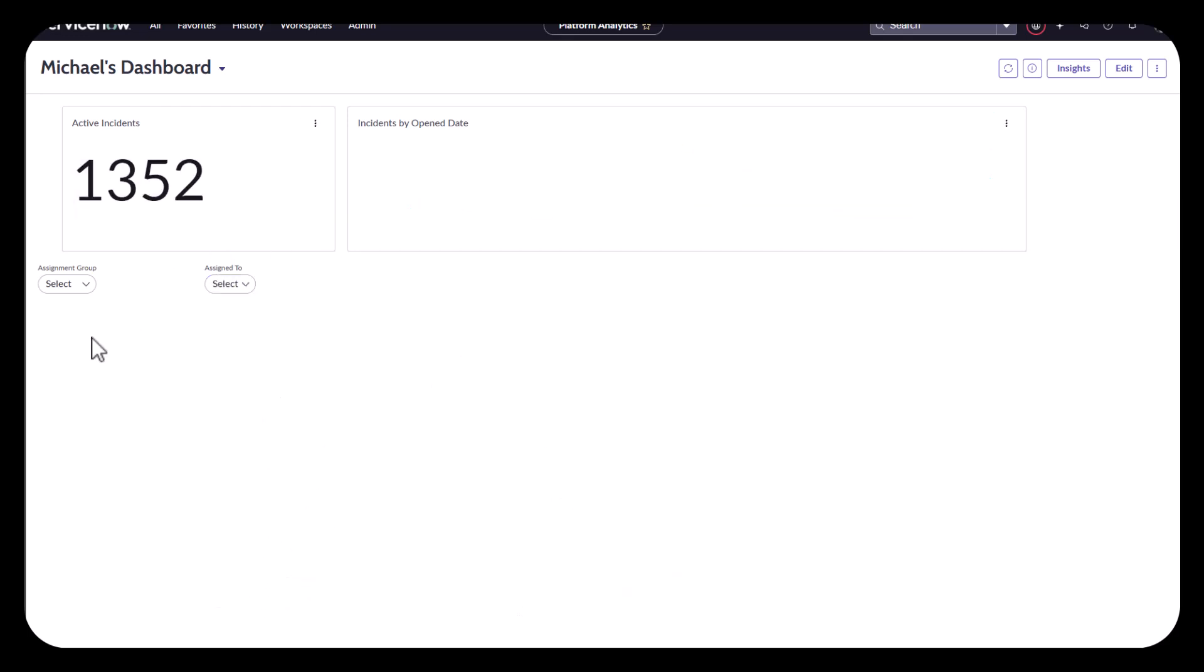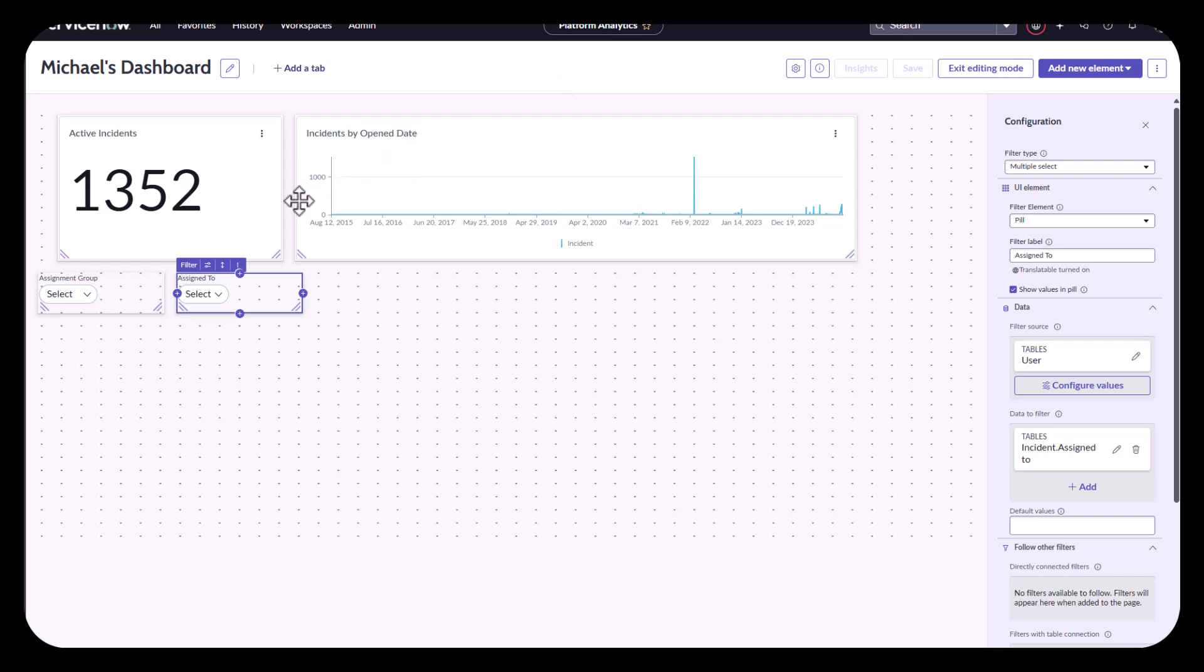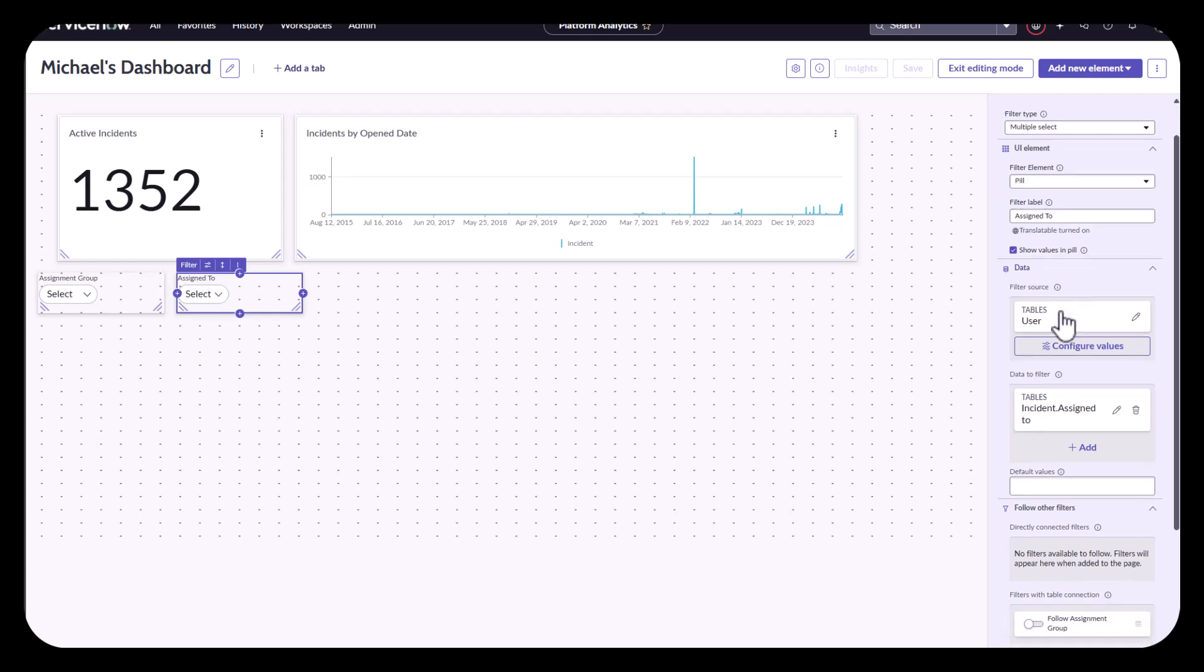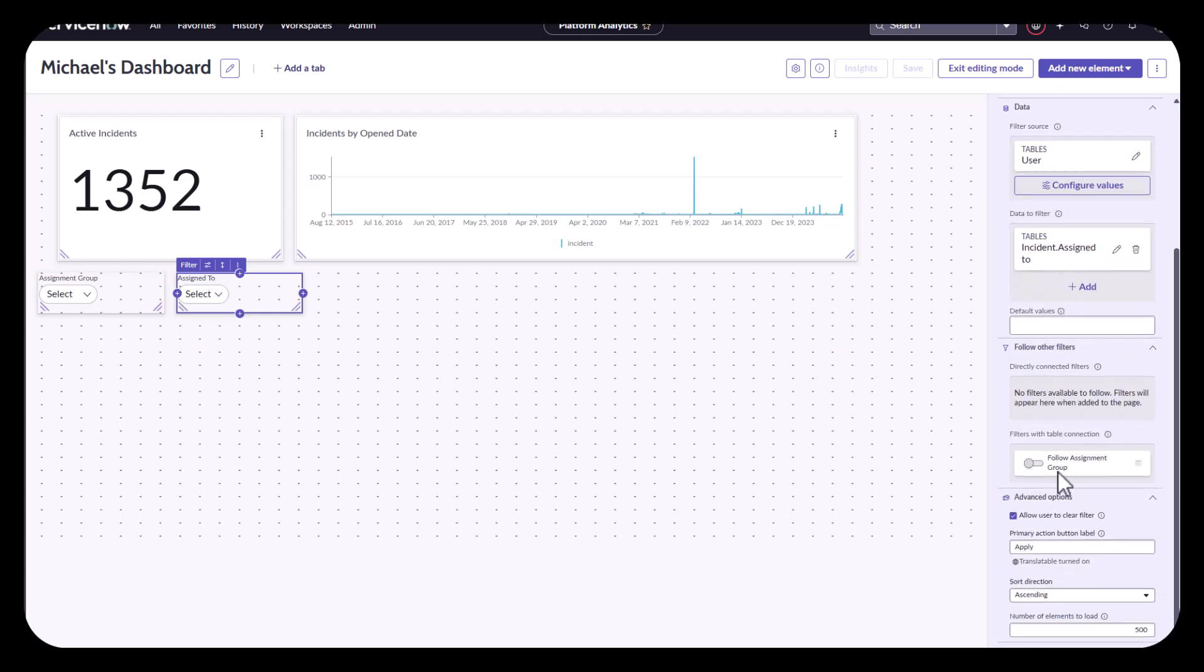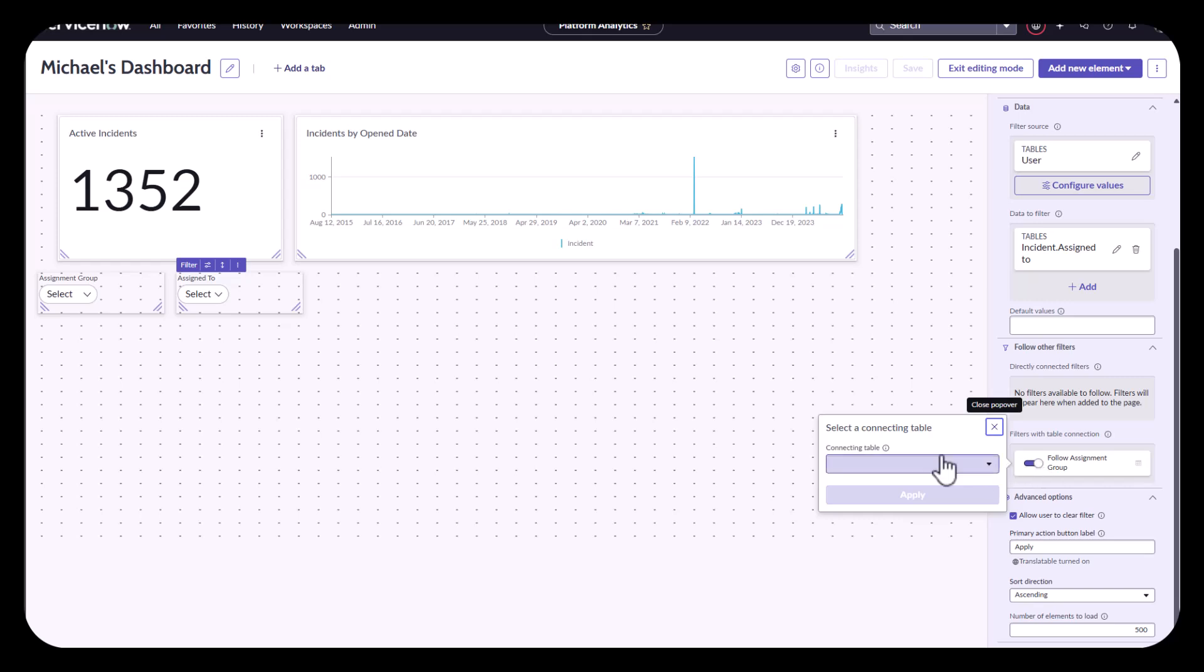So to set up my dependency now, I'm going to go back to editing. And I'm going to edit the second filter or think of it as the child one. And I'm going to go ahead and take a look at this filters with table connection right there. I'll select the follow the assignment group. And then my connecting table is basically the table that says what is maintaining the relationship between these two tables. So think of it as like a many-to-many kind of thing.